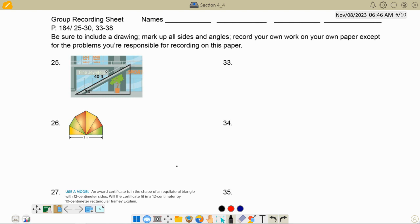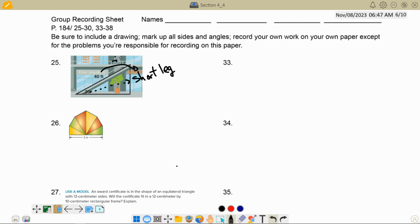I know we had a group present number 25 — I'll just do it again though. This is the short leg across from the 30 degree angle. To get from the short leg to the hypotenuse, you double the short leg. So to go the other way, we've got to divide by two. So when I divide 40 by two, I get 20.